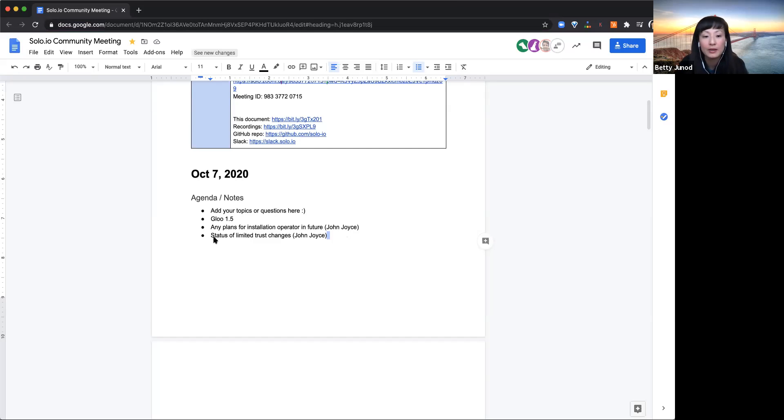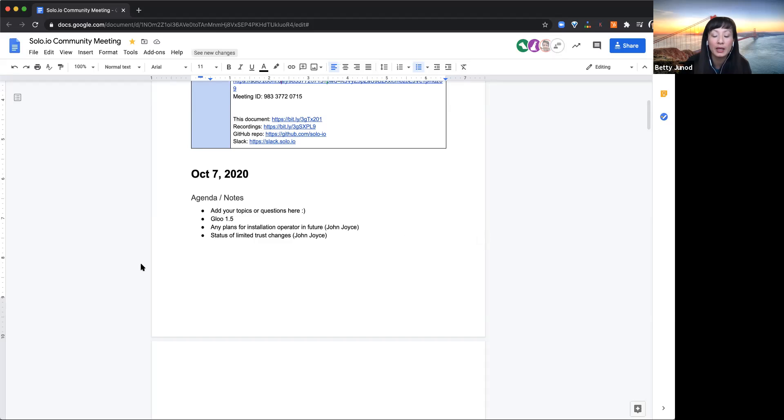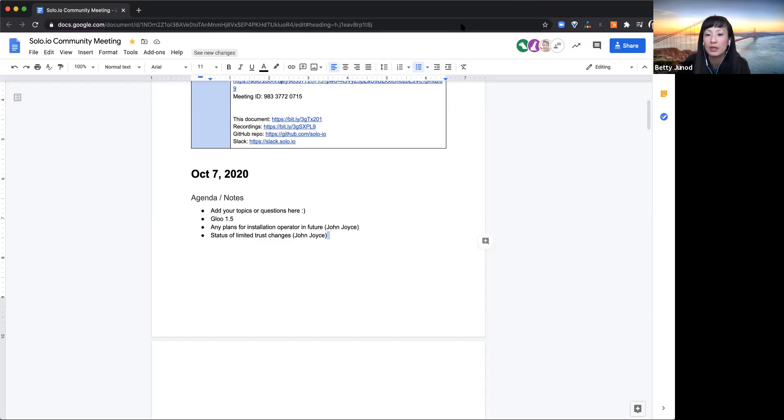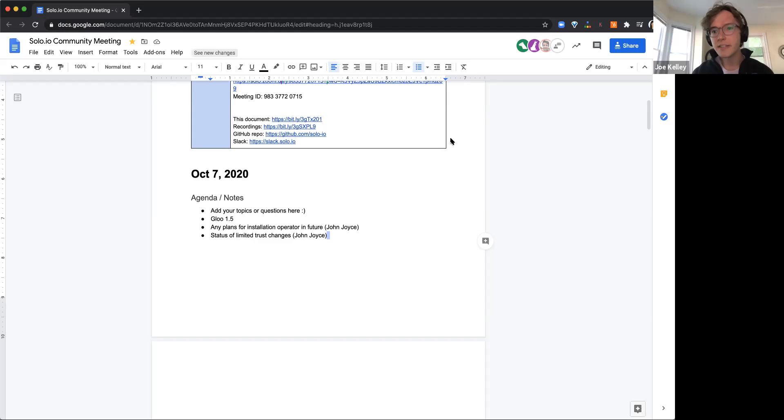Actually, if you want to start with, let's see, Kevin is not here. So let's go with Joe and then Shane, if you all want to give some updates and any feedback requests for the community, and then we've got two questions from John that we can then discuss after. Sounds good to me. I can get started.